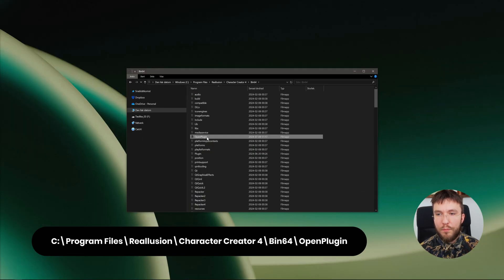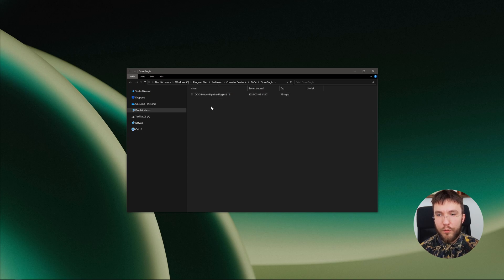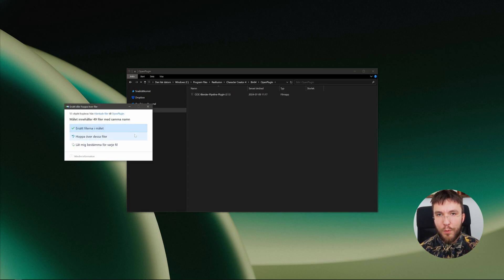And then there's a folder called Open Plugin. If you don't have this folder, create a folder called Open Plugin.